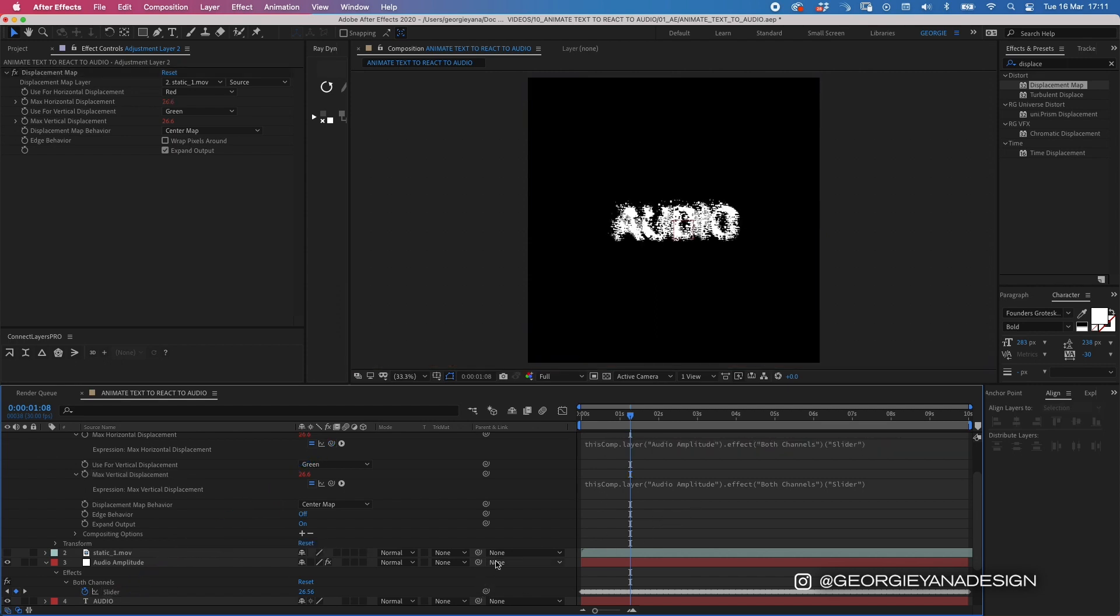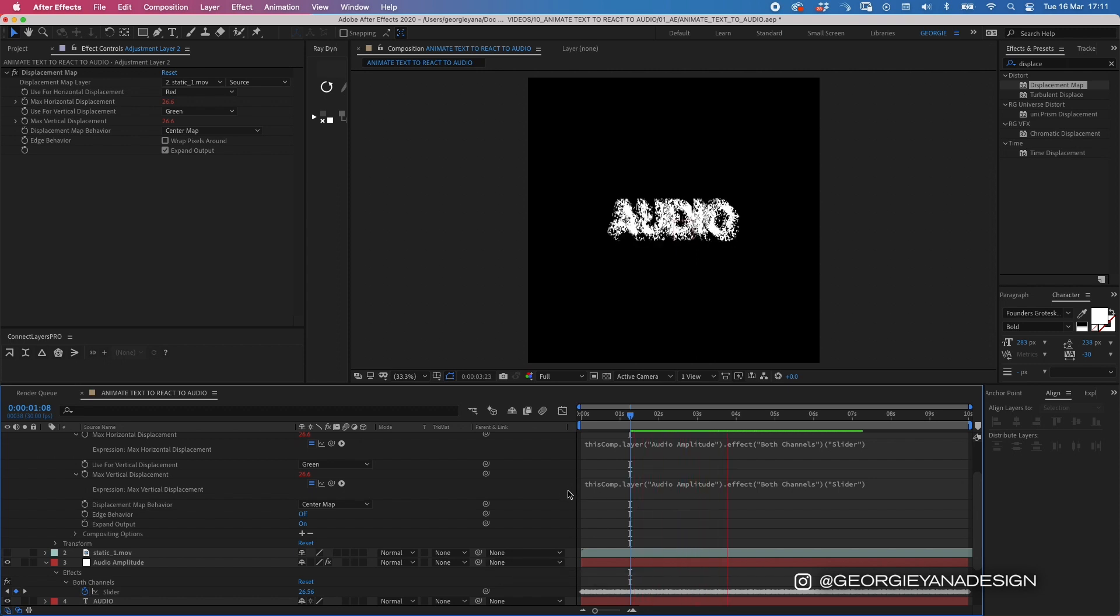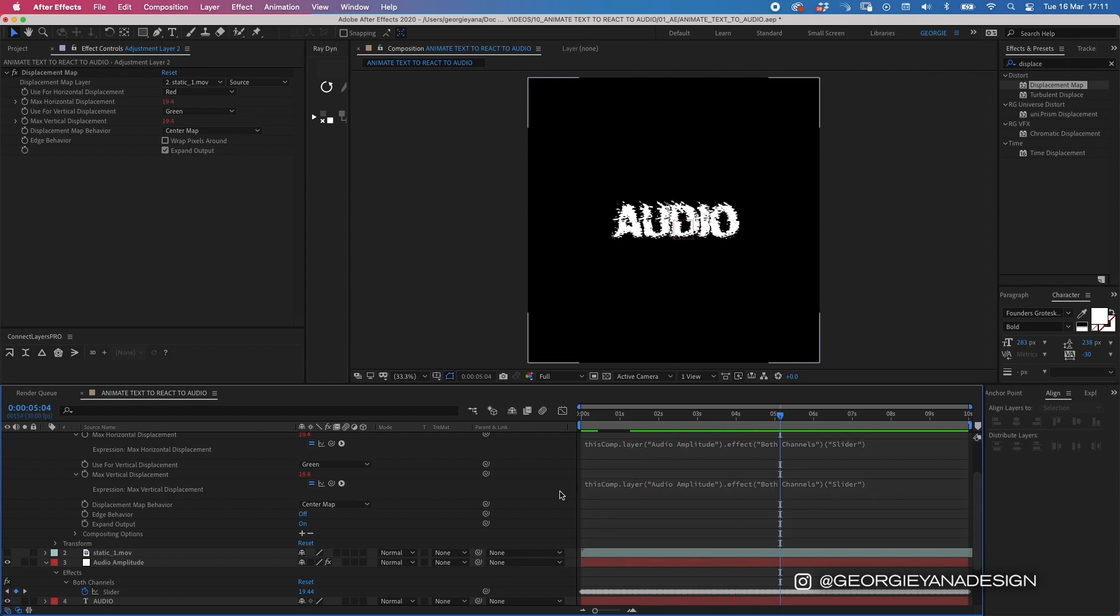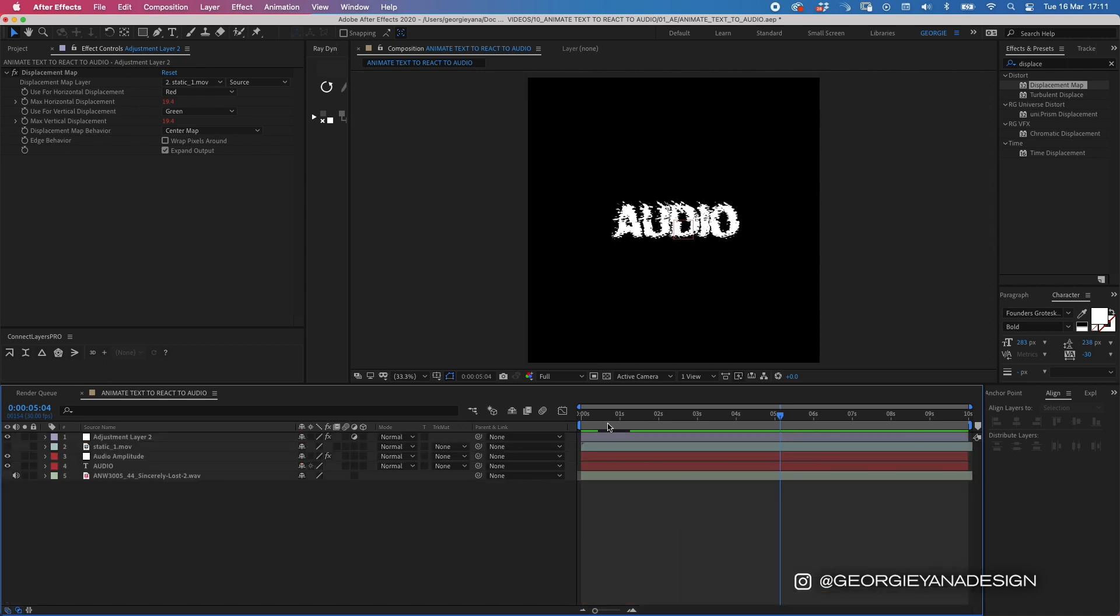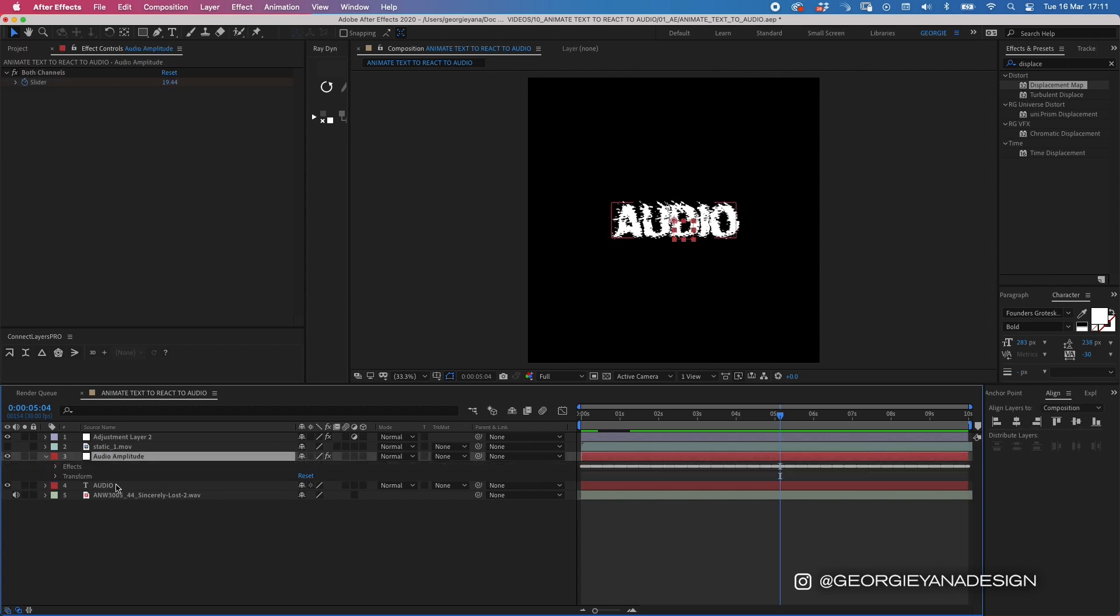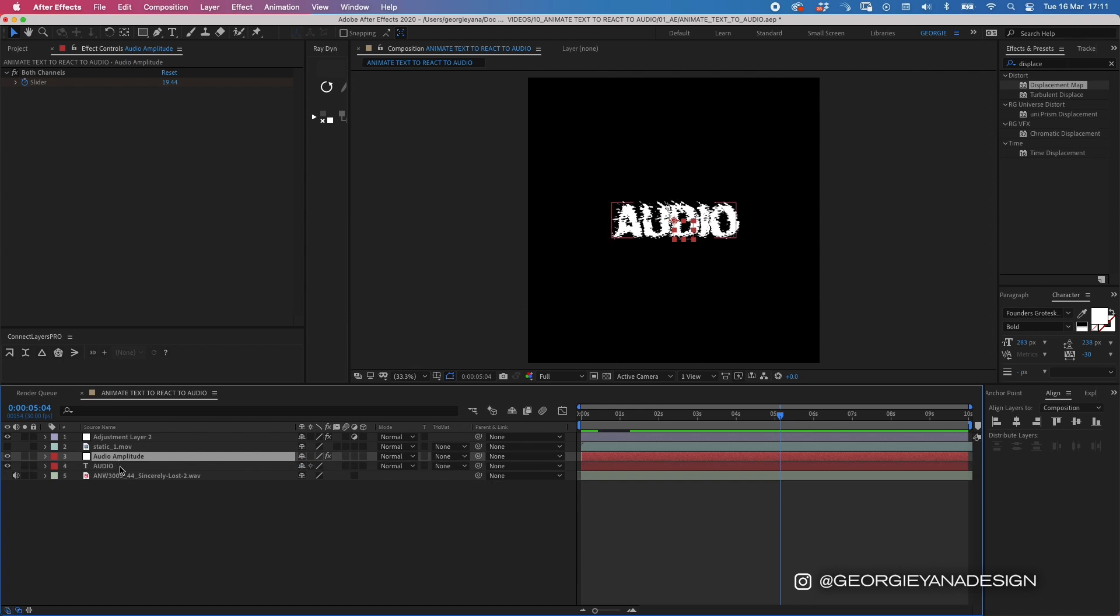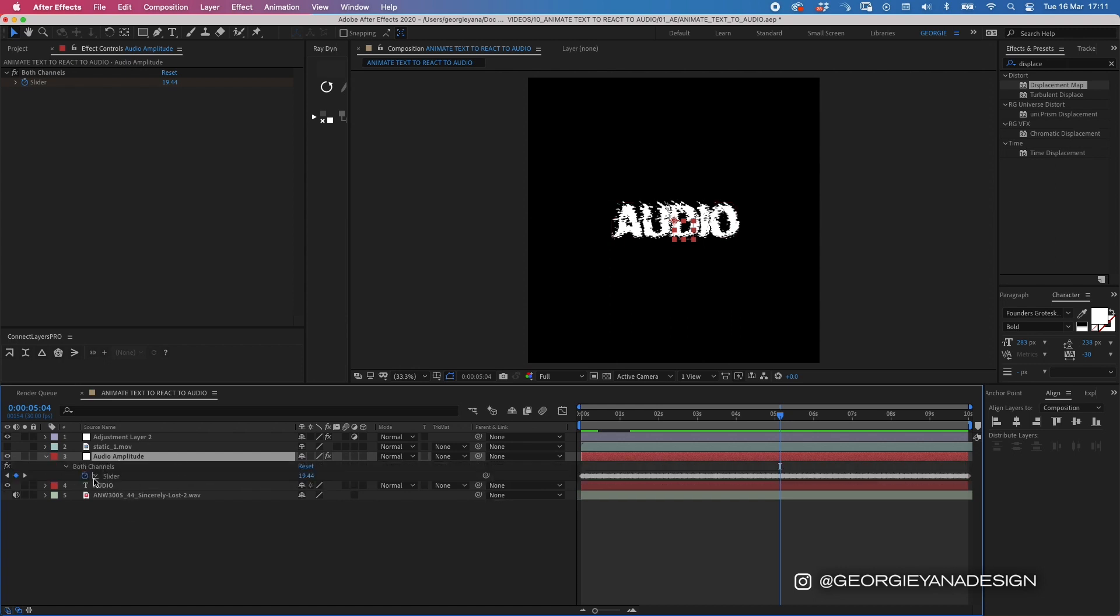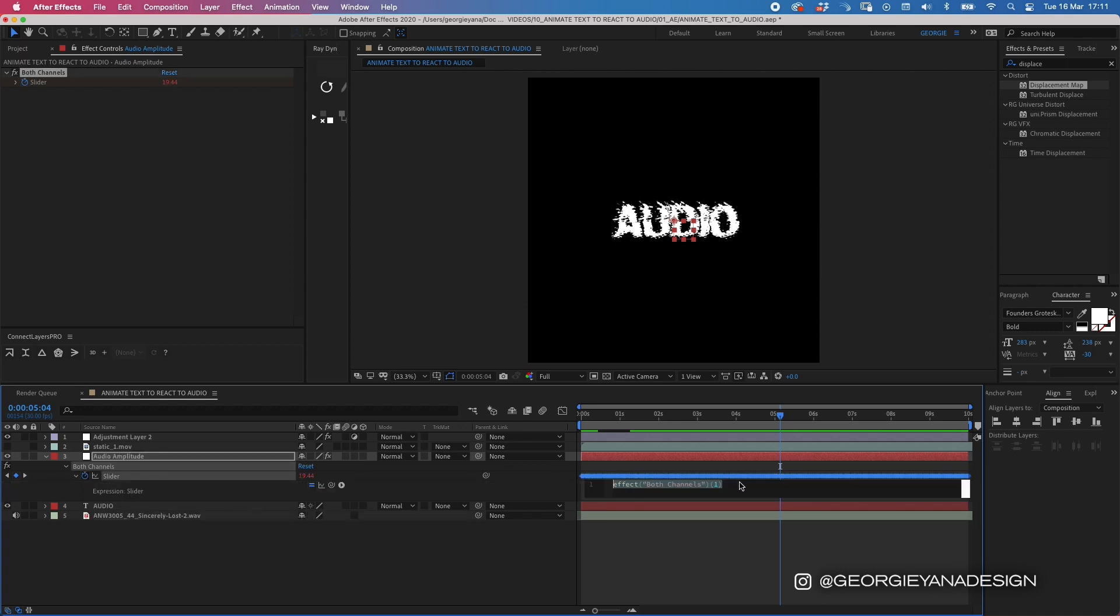Now if I was to press play, you can see that it's reacting to the audio already, but it's a bit hectic. So we can control this by going to our audio amplitude layer and double pressing U to come up with all the keyframes.